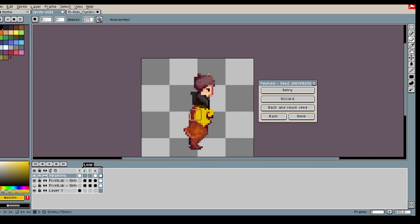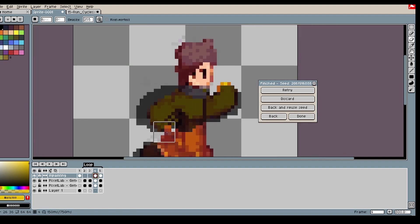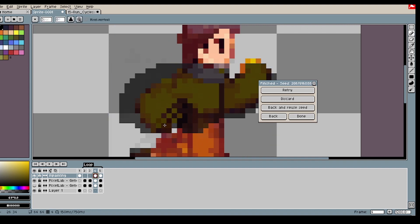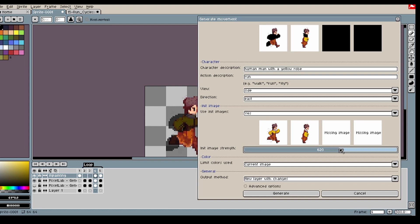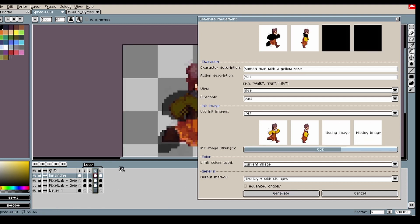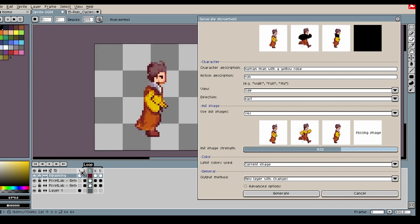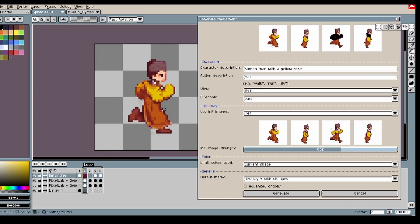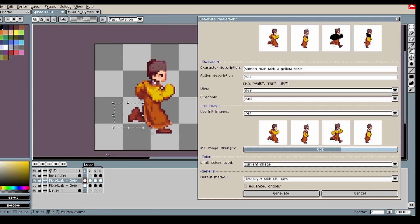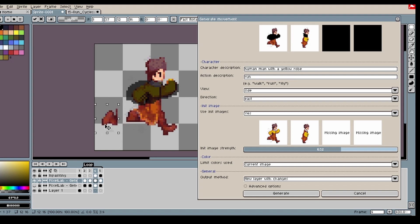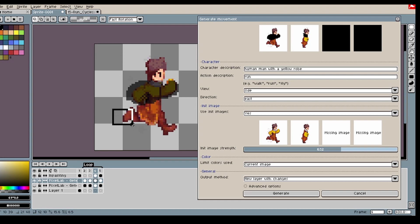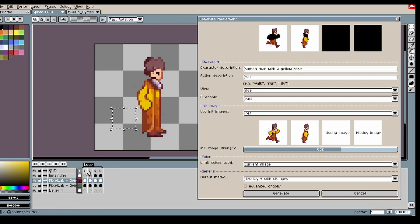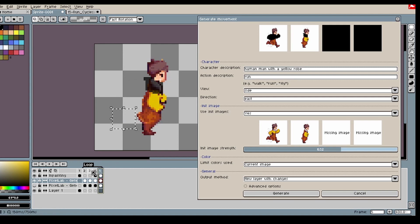Then we should be pretty much done here. And then we can increase the init strength even more because we're even happier with what's underneath. Hopefully this will be our last generation. I think I'm just gonna see if I can grab this foot instead because it's a bit better looking. Maybe it will look too similar, we will see.